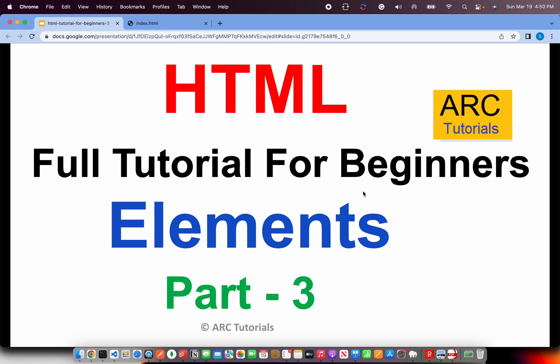Welcome back to ARC Tutorials. This is HTML Full Tutorial Series for Absolute Beginners.